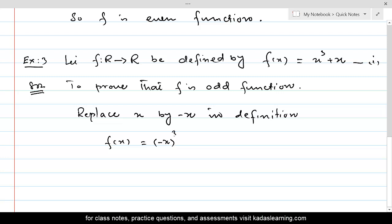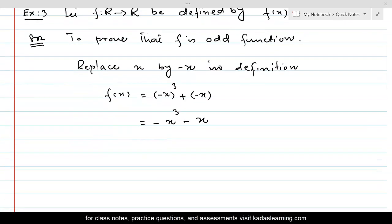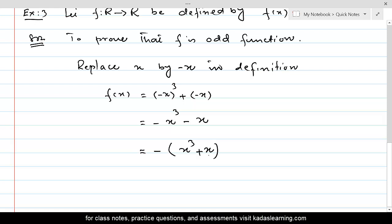So f of minus x would be: replace x by minus x wherever x appeared. x cubed becomes minus x cubed, and plus x becomes plus minus x. We know that a negative raised to an odd power gives minus x cubed, and this would be minus x again. Taking negative common, this becomes minus of x cubed plus x, which is equal to minus f of x from equation 1.